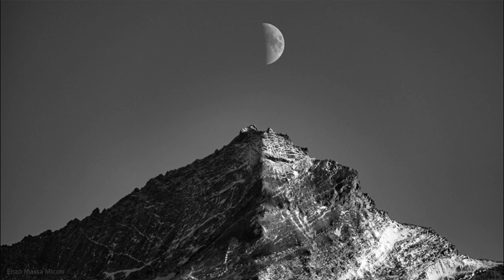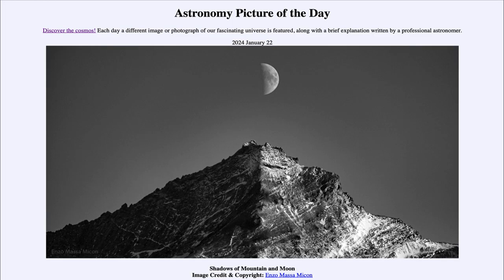So here we get a beautifully framed image showing the half phase of the moon, which we call first quarter, as well as the mountain, and we can see how the shadows are related to each other because they are both caused by light from the sun. That was our Picture of the Day for January 22nd of 2024, titled Shadows of Mountain and Moon.